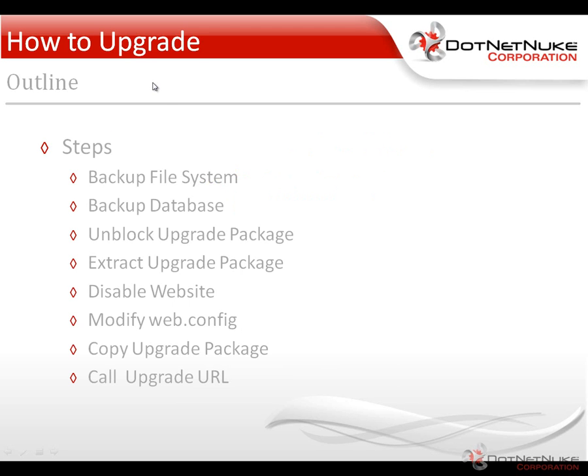We're going to start with a clean instance of DotNetNuke running version 5.5. We're going to back up the file system and back up the database. Those are two very important steps in performing any upgrade process.